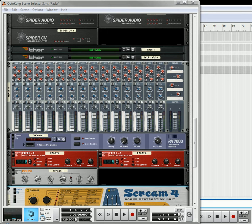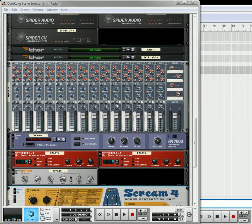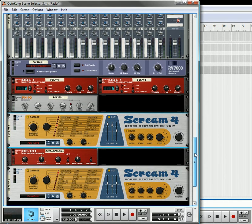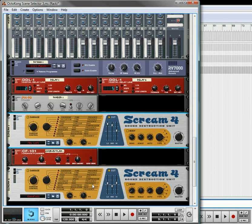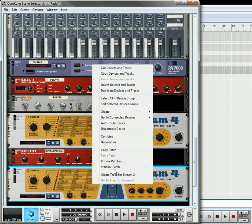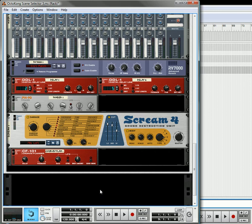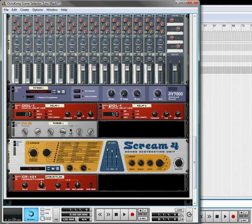Okay, this is Rob at Reason101.net, and I'm going to continue now with creating some different effects for my Octocong Scene Selector. I have the effects here, and I actually have one too many. I've got one, two, three, four, five, so we're not going to need this. Let's just delete the device and delete that last screen.